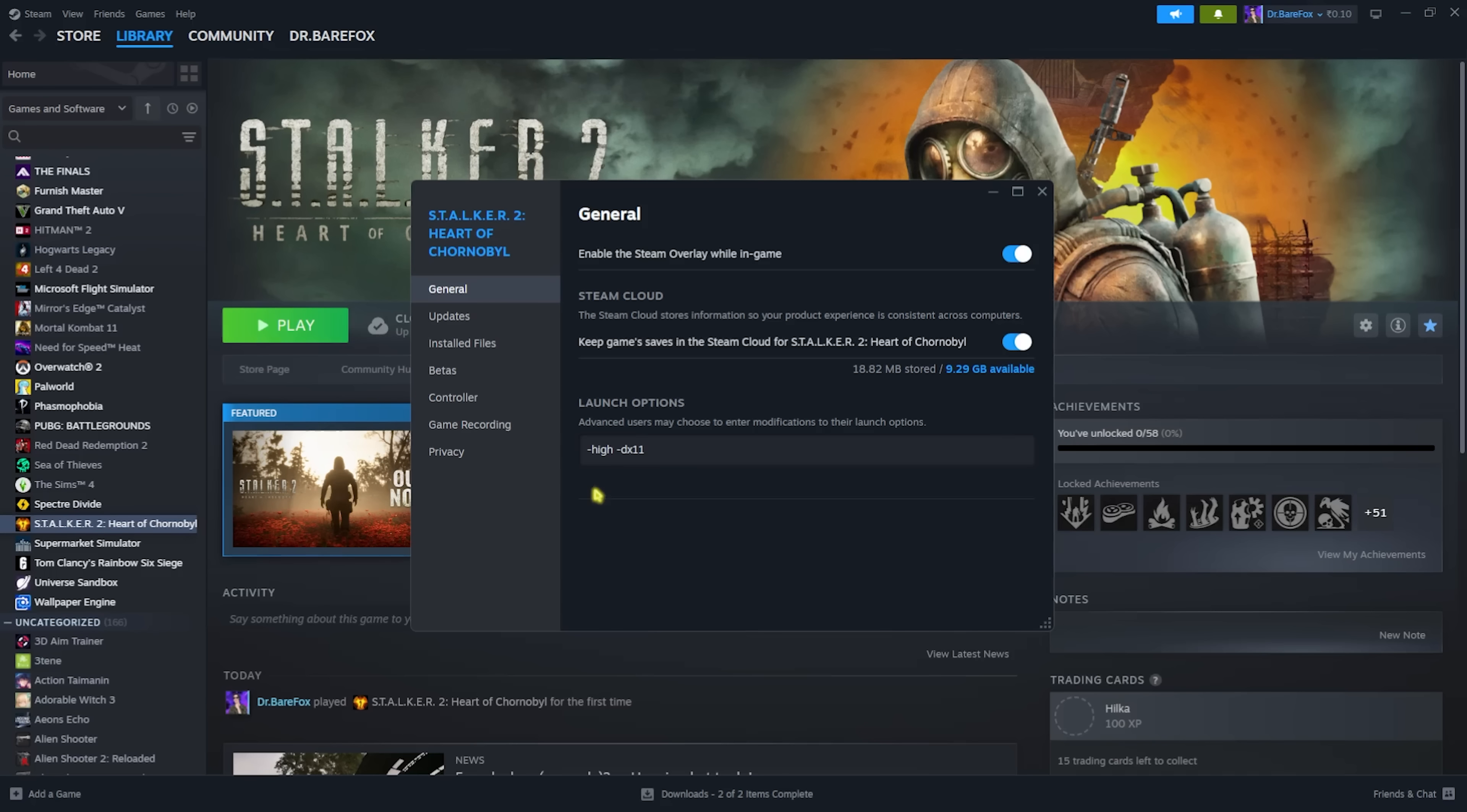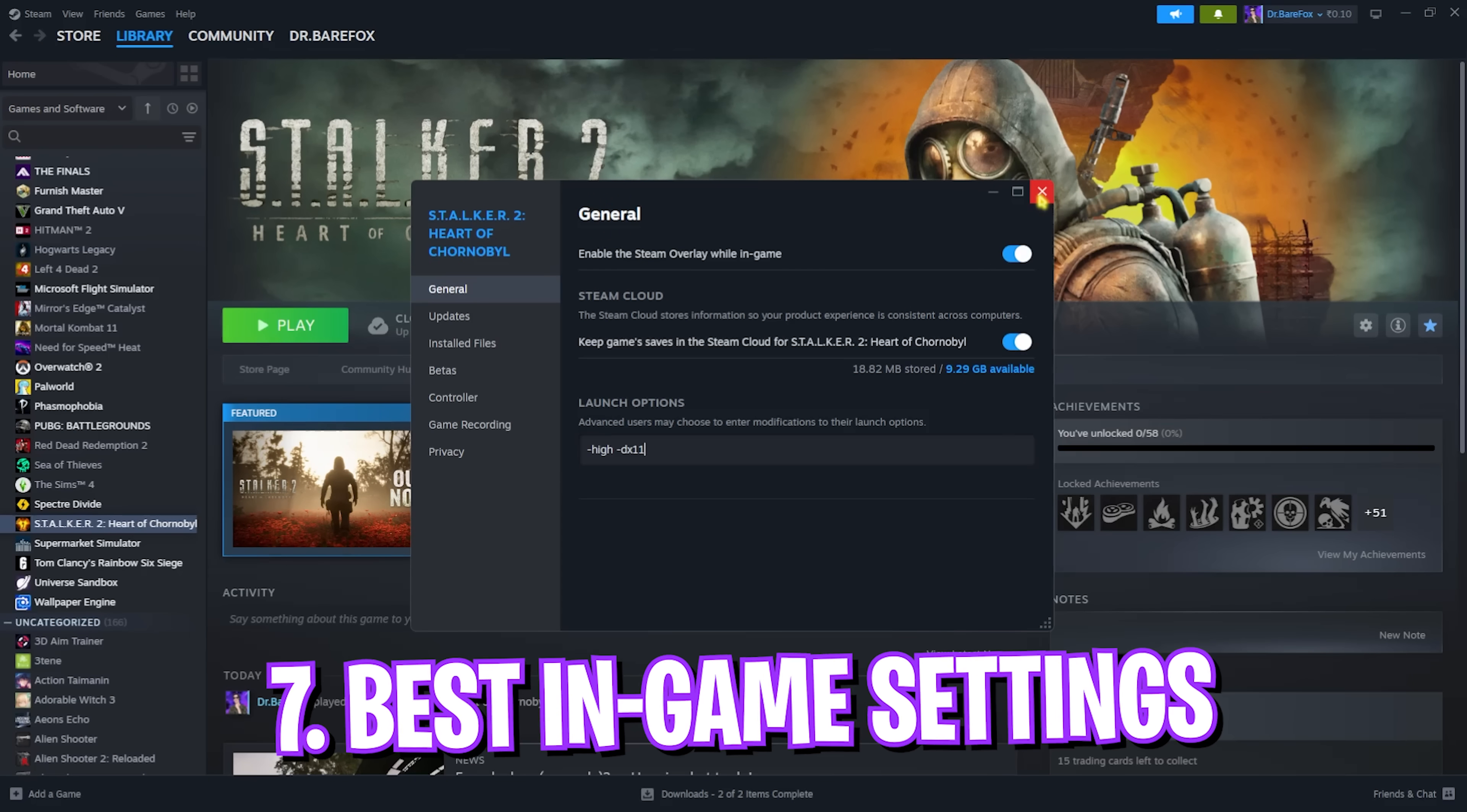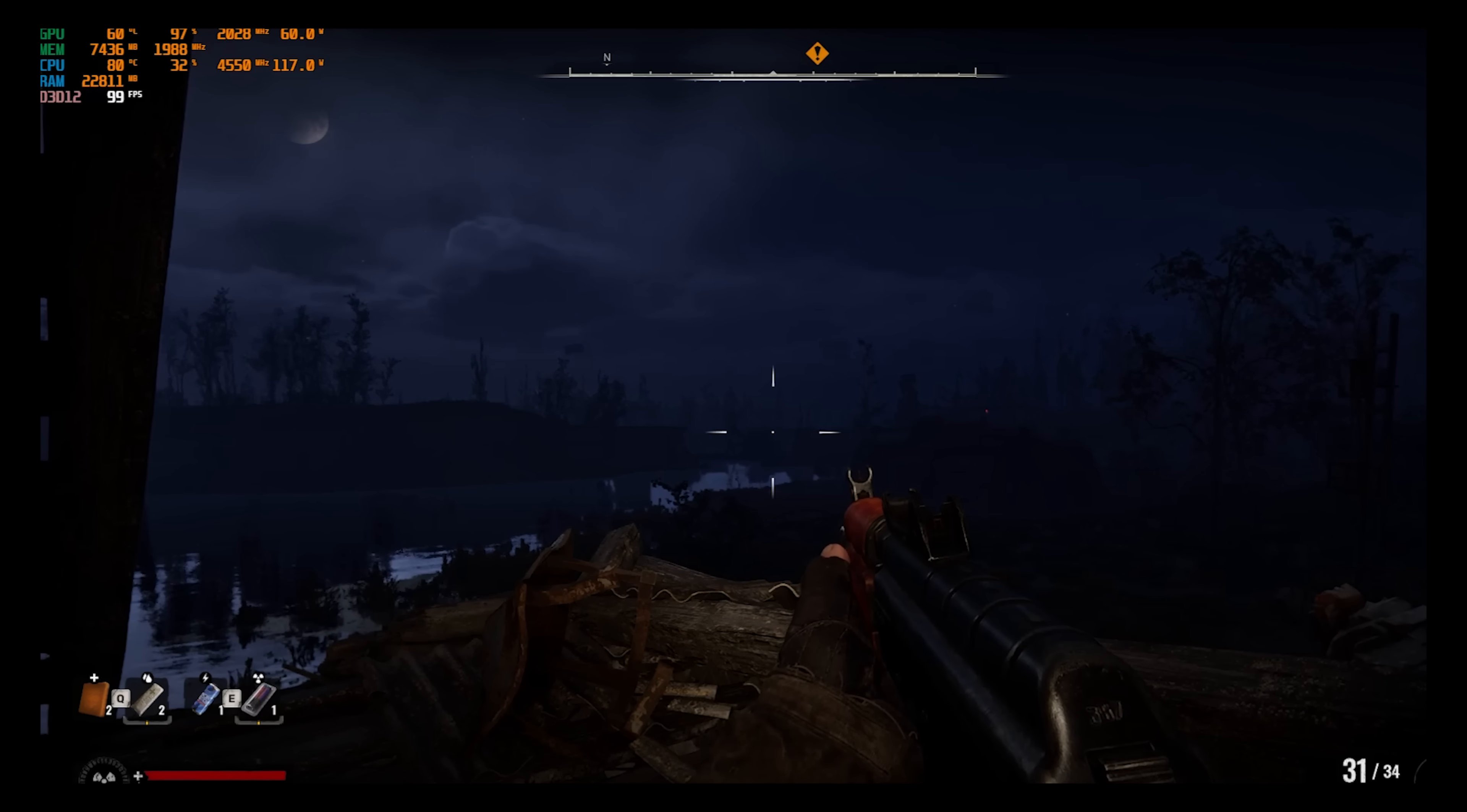This will also fix in general a lot of black screen issues and game crashes, but if not, I'll be making another separate guide for fixing those errors. Once that is done, you can now drop into the game for the best in-game settings.